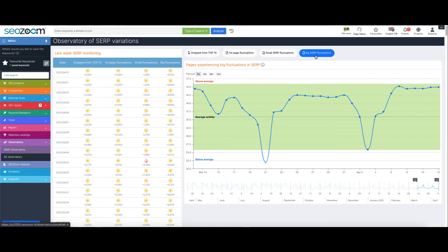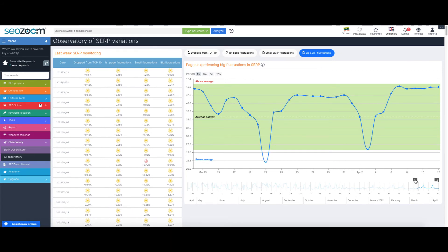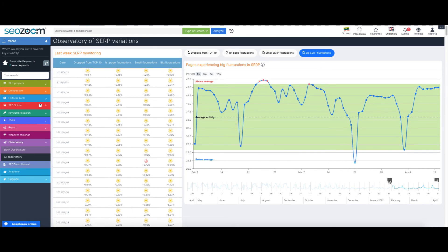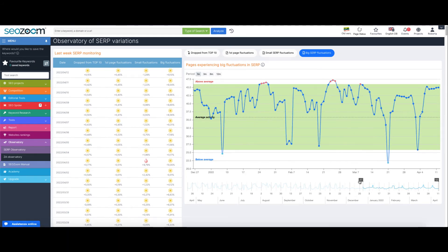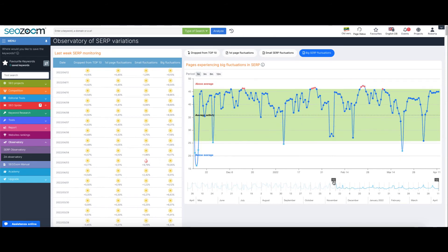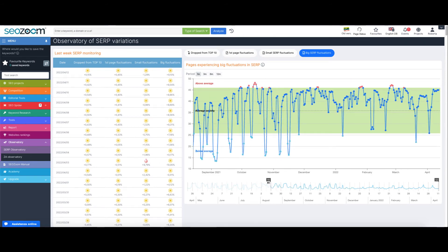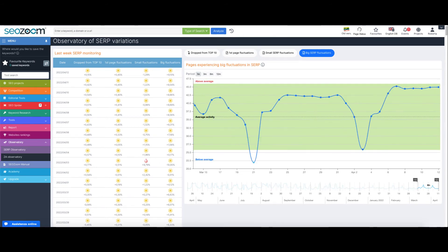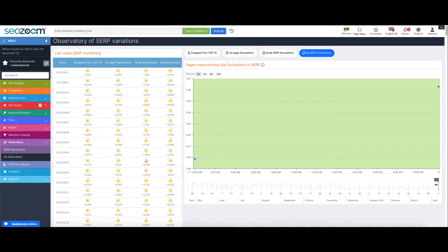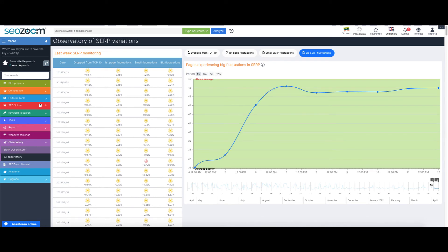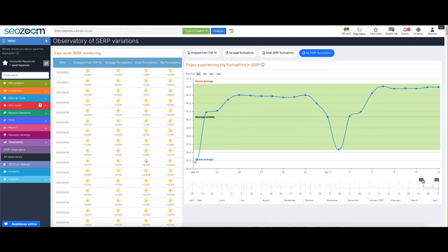Use the observatory as a benchmark to confront with whenever you happen to notice unusual fluctuation on your project. Here you will find an immediate feedback on what is actually and currently happening on a statistical level on Google UK.